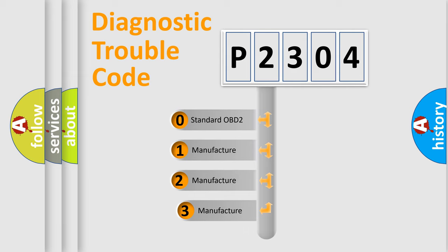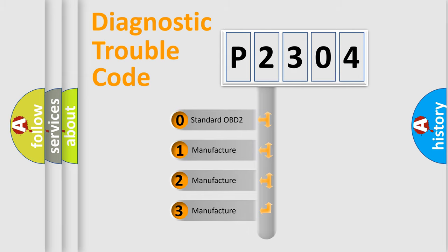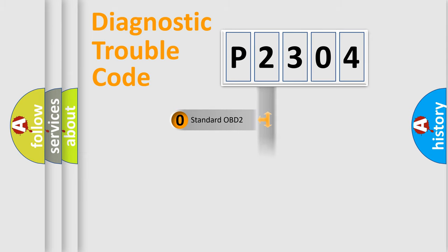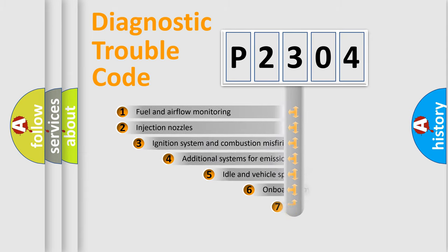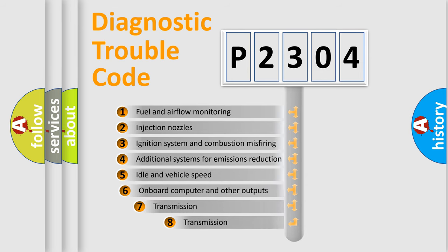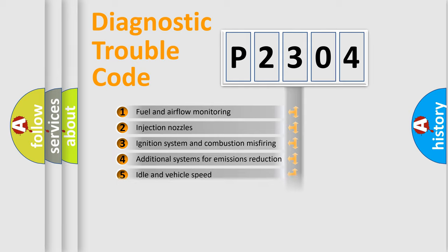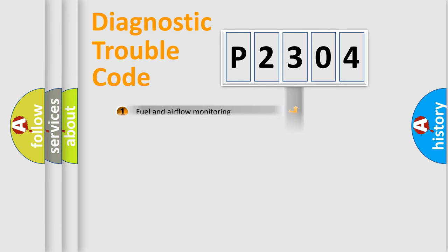If the second character is expressed as zero, it is a standardized error. In the case of numbers 1, 2, or 3, it is a manufacturer-specific error. The third character specifies a subset of errors. The distribution shown is valid only for the standardized DTC code.